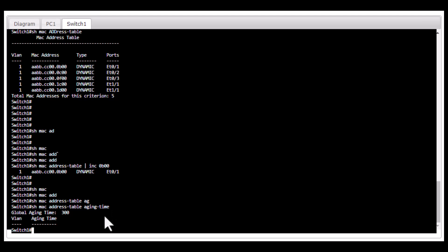But increasing the MAC address aging time poses a risk because it can fill up your MAC address table and new MAC addresses cannot be learned. You need to be careful if you are going to adjust this default MAC address table aging time.